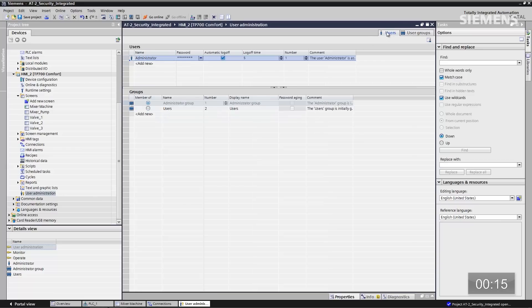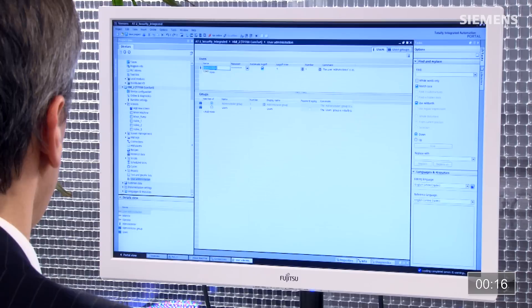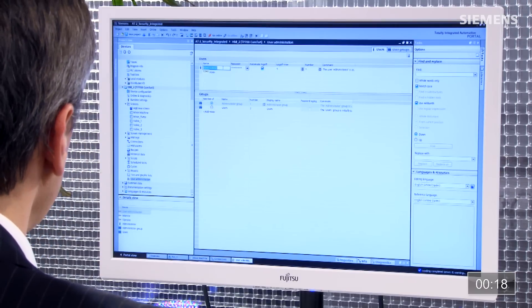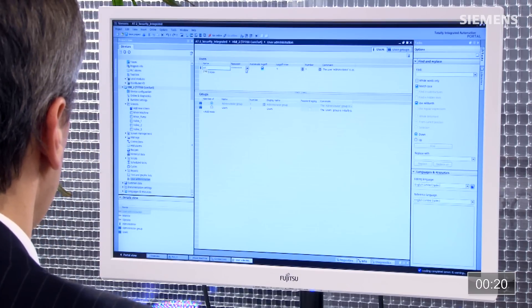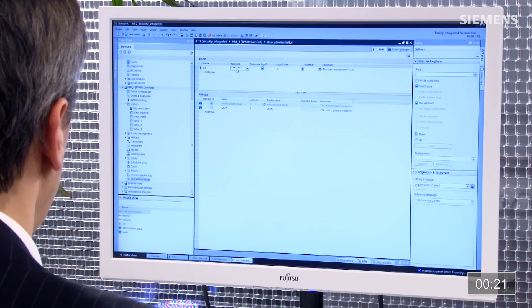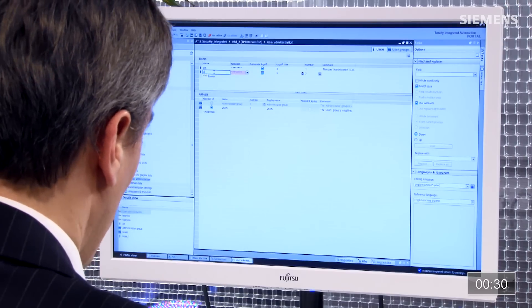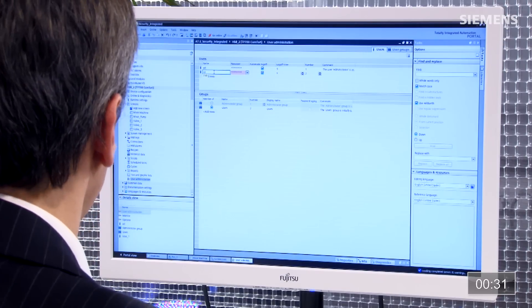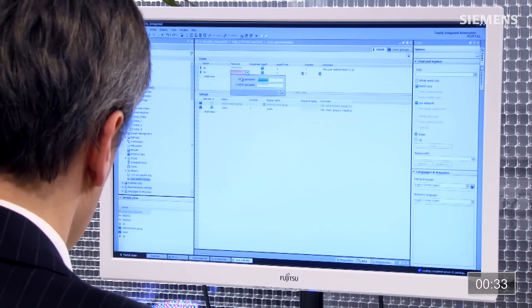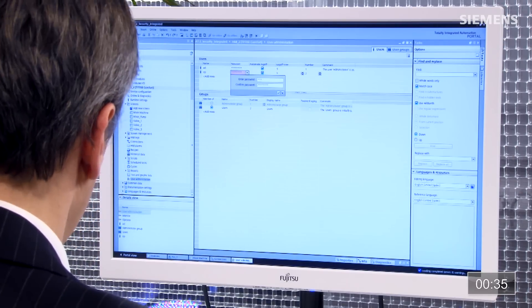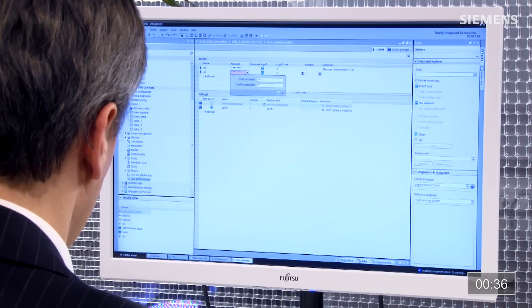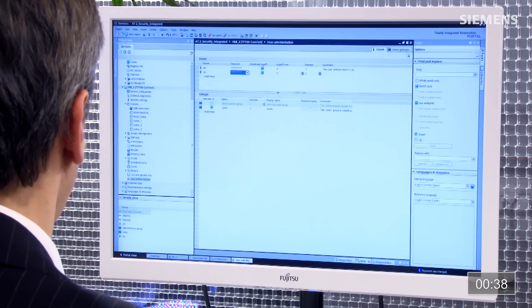Let's set up two new users. The first is the admin user — name: AD, password: 123. The second is the operator — name: OP, password: 456. Both are confirmed and saved.